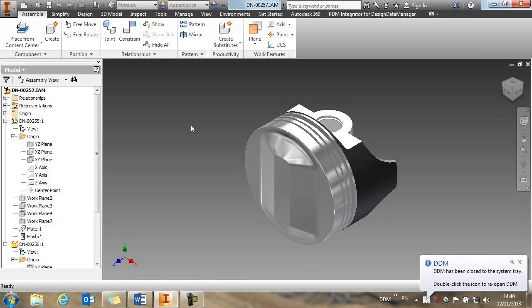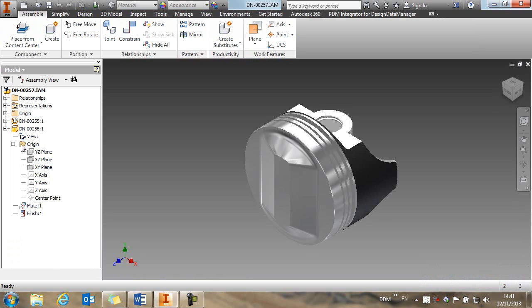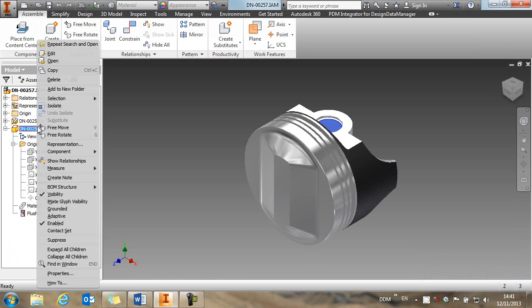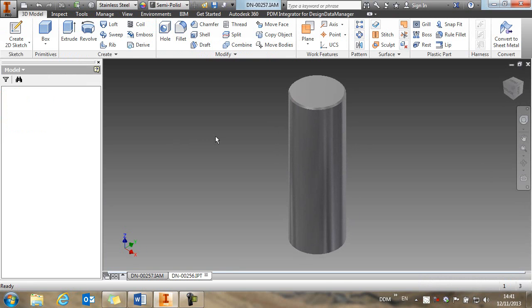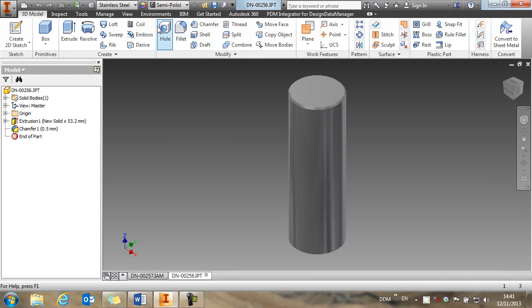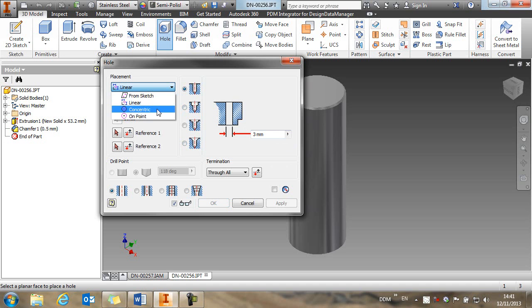And what I want to do is to modify the wrist pin and save it back to DDM as a new part. And then we'll save the assembly as a new revision of the assembly.